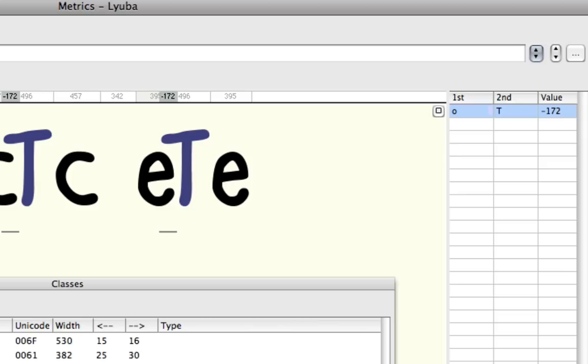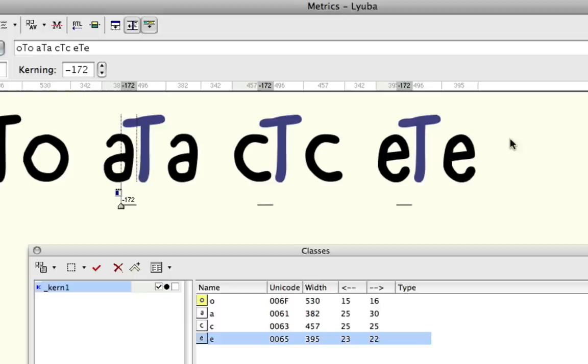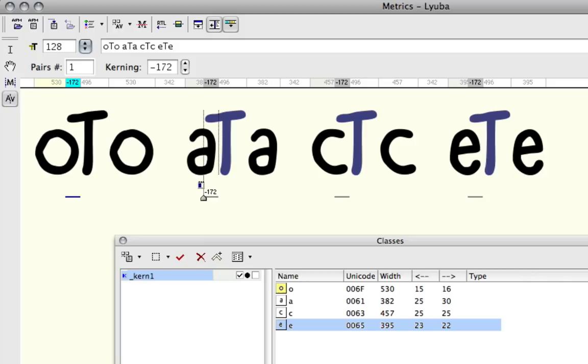which we know contains, aside from the lowercase o, also a, c, and e, and the value that they have when they are to the left of a capital T, which is negative 172. So we just saved ourselves three kerning pairs by having class-based kerning on this one.